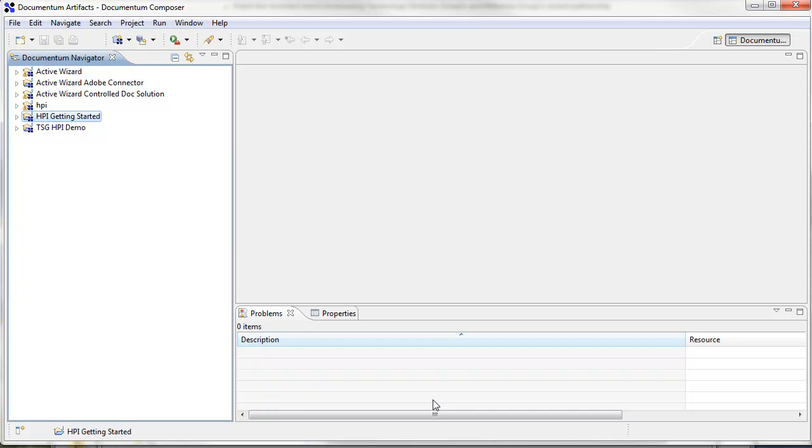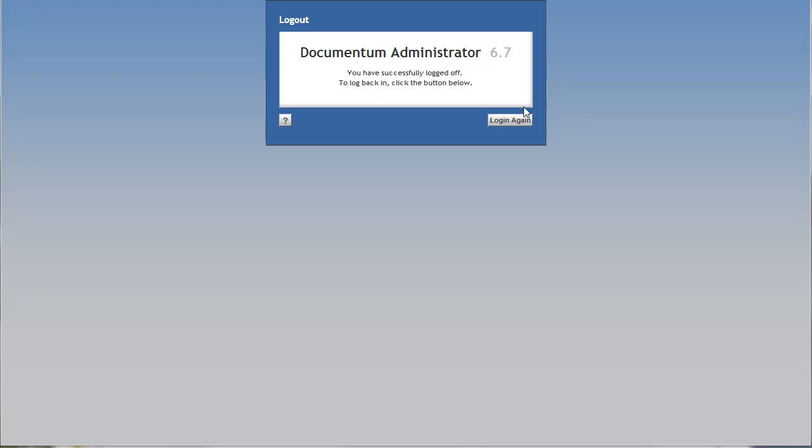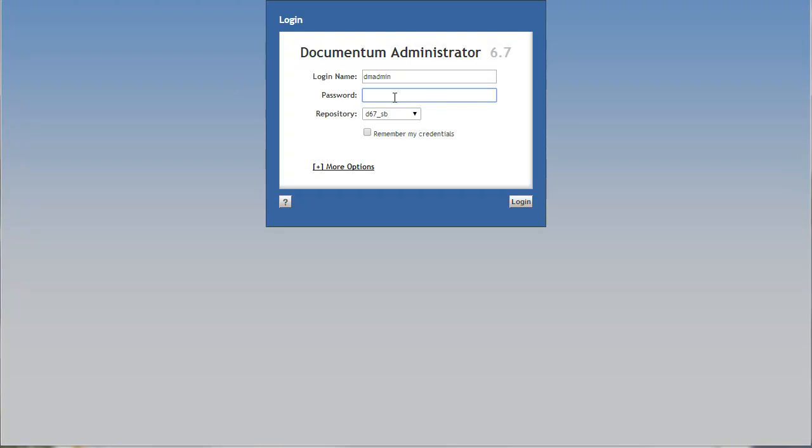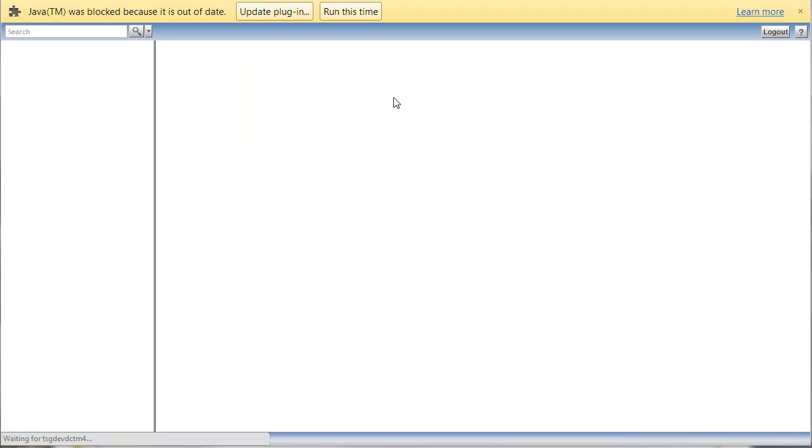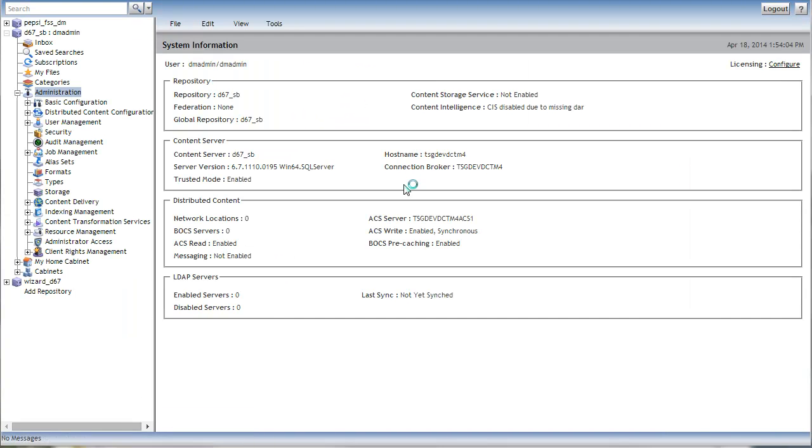Alright, so now that that is done, we can jump over to either DA or Webtop. And I'm just going to log in here just to show, one, what the getting started DAR did, and two, there is one small configuration we need to do with the groups.